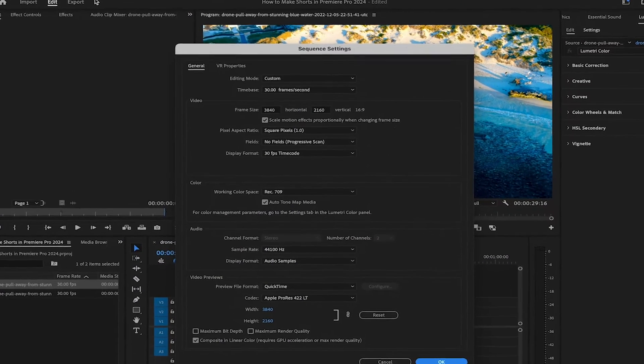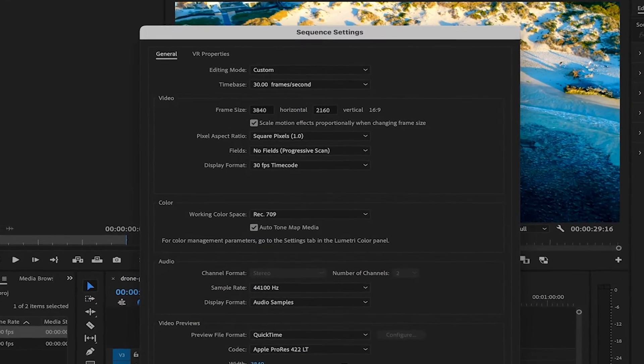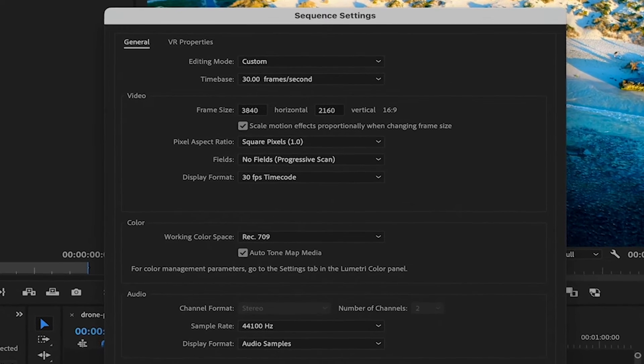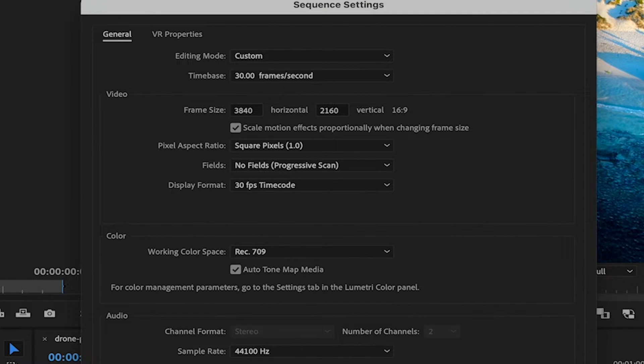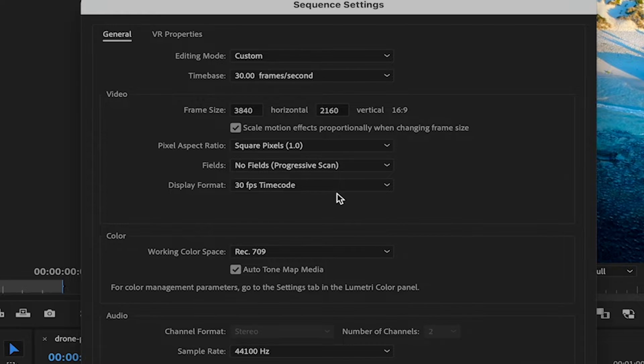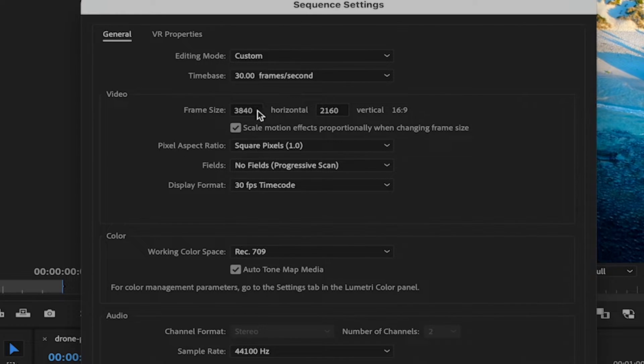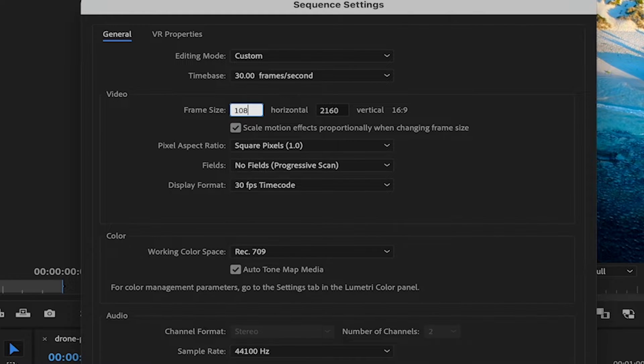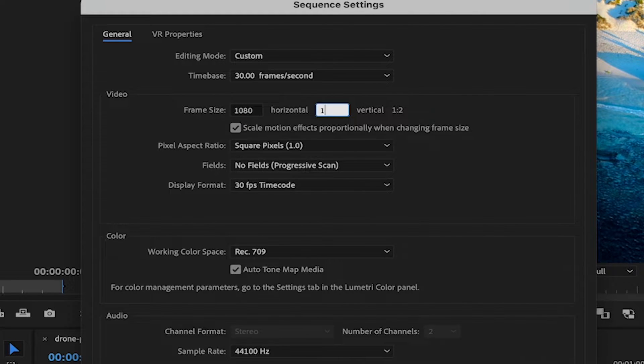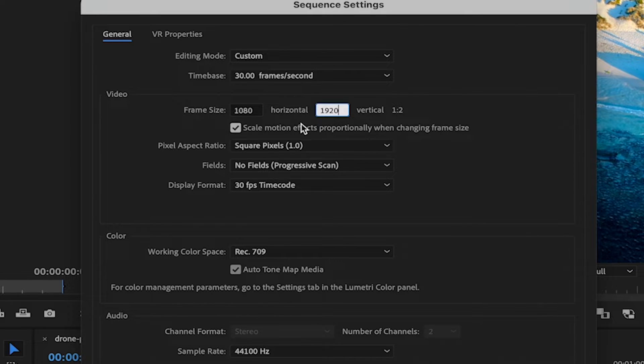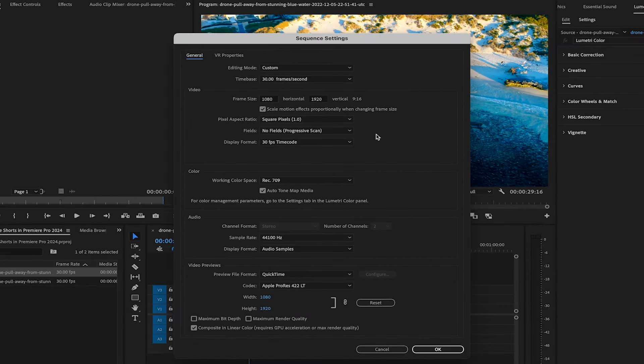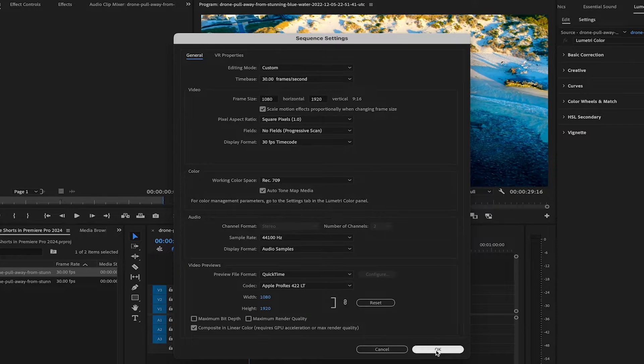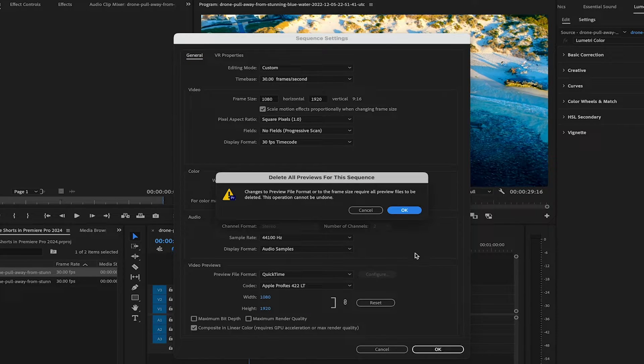As we are doing a YouTube shorts video, the dimensions that you should choose here are 1080 by 1920 pixels. So under video here, we have to change the dimensions accordingly. We have to do that here under where it says frame size. So here in this first box, we are going to write 1080 and in the second box, enter 1920. Once you have done that, left click somewhere outside of this box here and next to vertical, you should then see 9 to 16. Once that is done, click on OK.